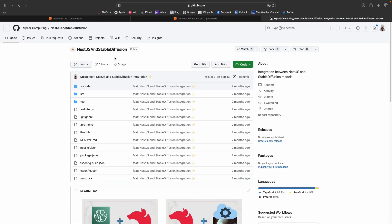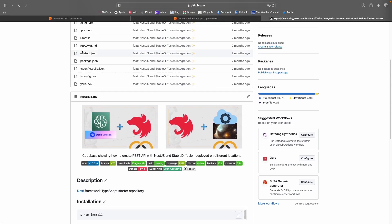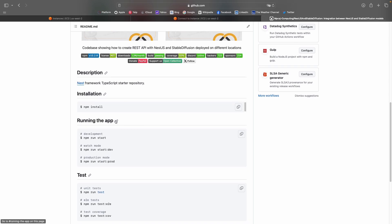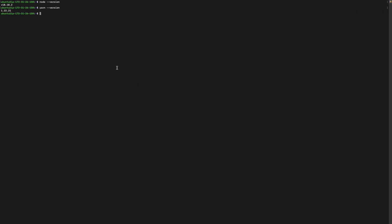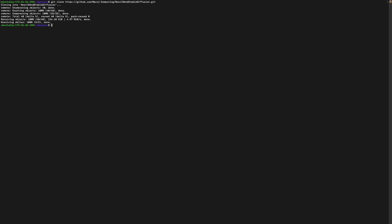This is the NestJS and StableDiffusion API project that I created previously. If you want to learn how to create a REST API with NestJS and StableDiffusion with the StabilityAI API, I'll attach the link in the video description. Now I'm going to clone the project. I'll create a folder called 'project', enter it, and run `git clone` to paste the repository URL. Now we have the project cloned — let's enter the folder.